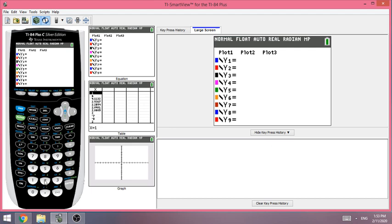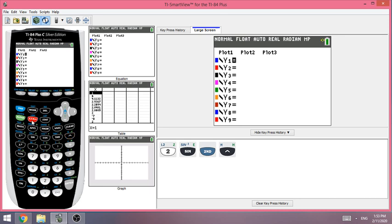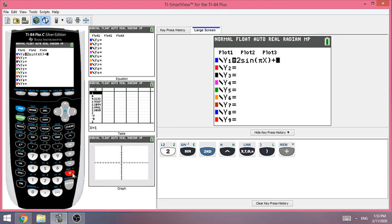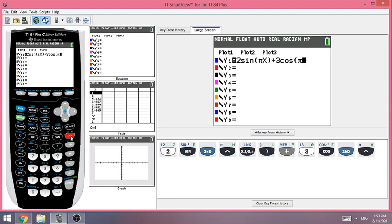Now enter the functions. For Y1, enter 2 sine of pi*x, close parentheses. We also have plus 3 cosine of pi*x.